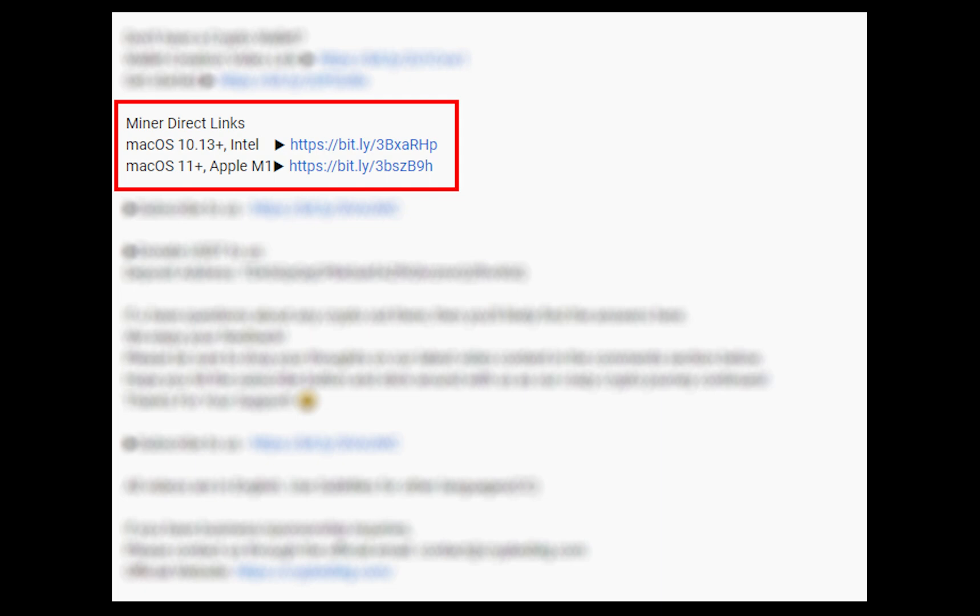The first step is to download the miner. Link is given in the description. Download the miner using these links. Choose the suitable one for your Mac.